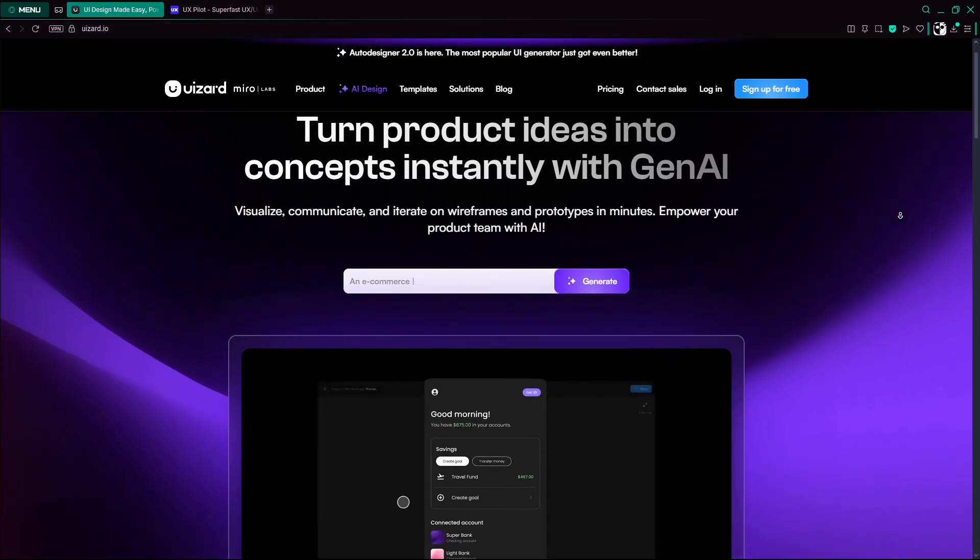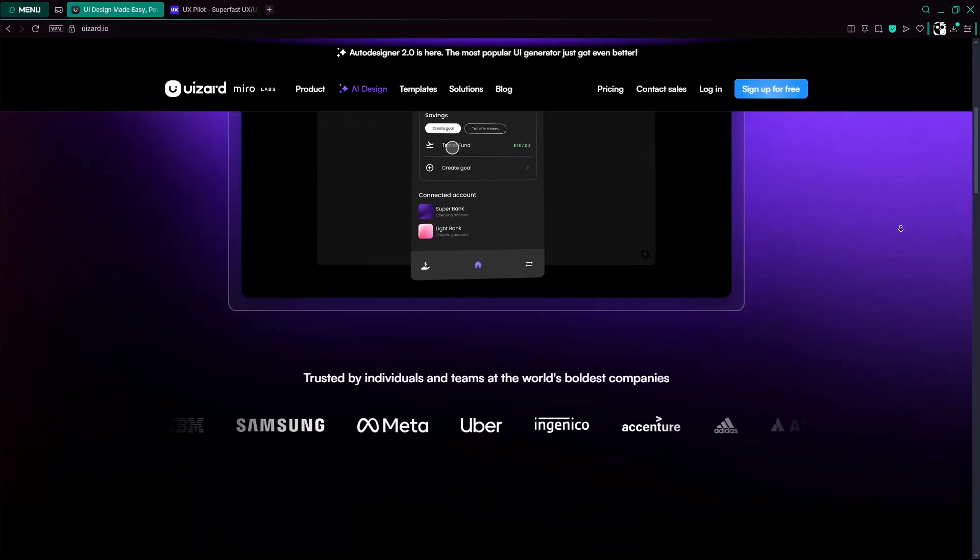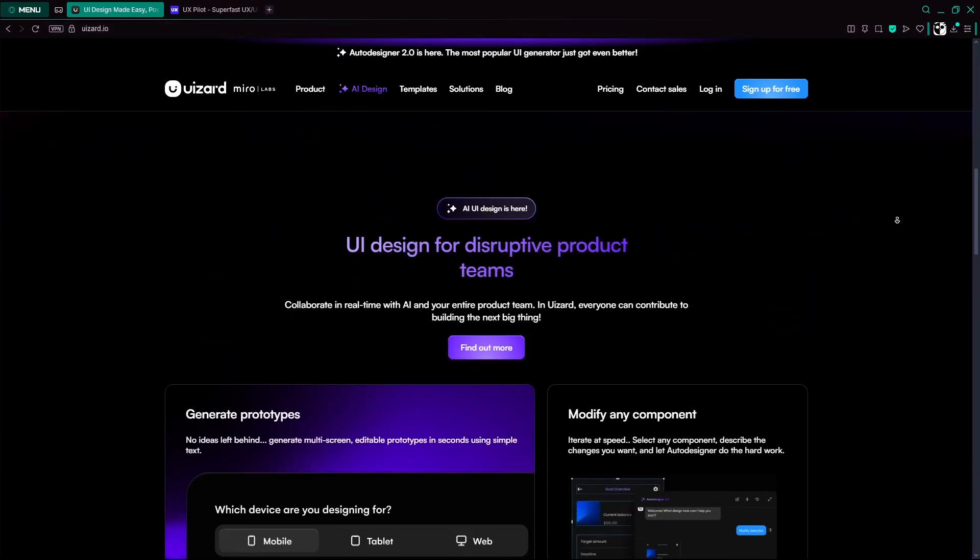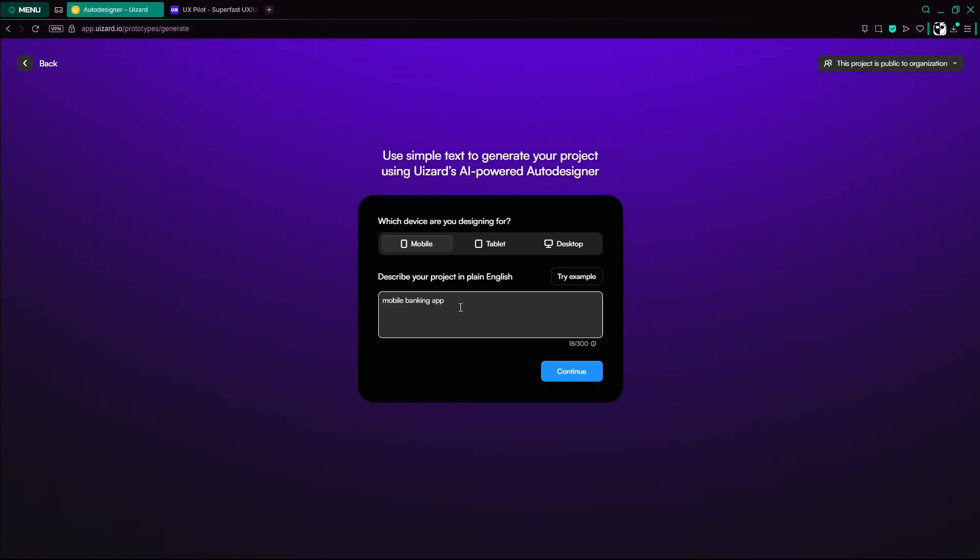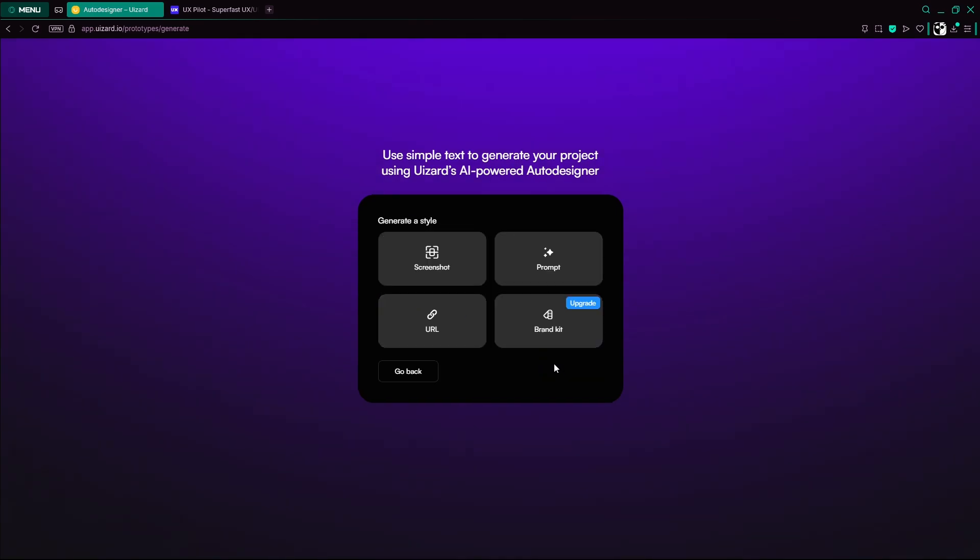UIZard is a browser-based AI-powered design platform. In a quick demo, you'd enter a prompt like Mobile Banking App, choose your preferred style, and click Generate.